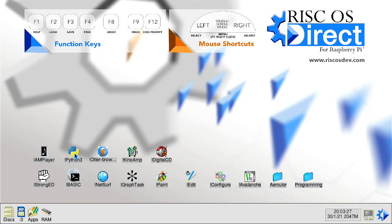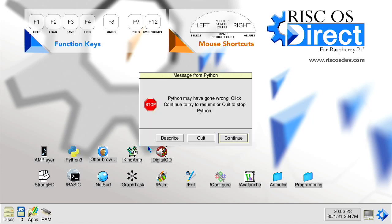At time of recording we are aware that Python 3 may not run correctly for users on Raspberry Pi 4 or 400 platforms. We are looking to release a further update patch in due course.